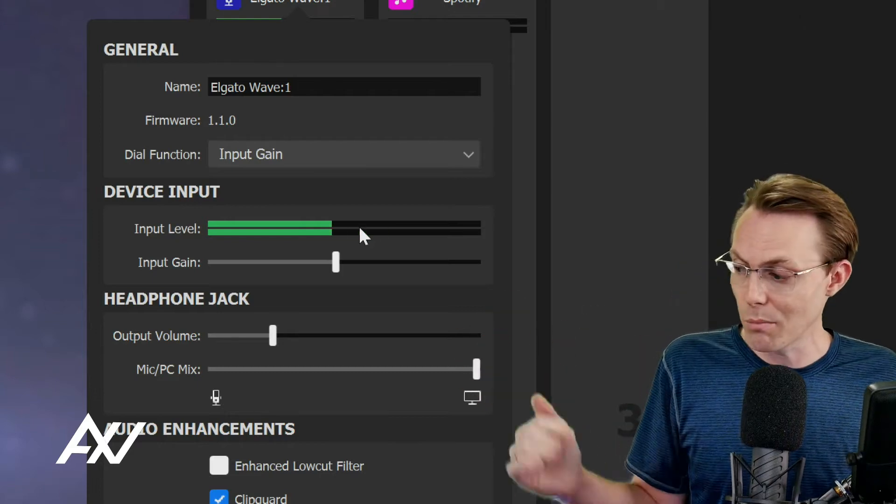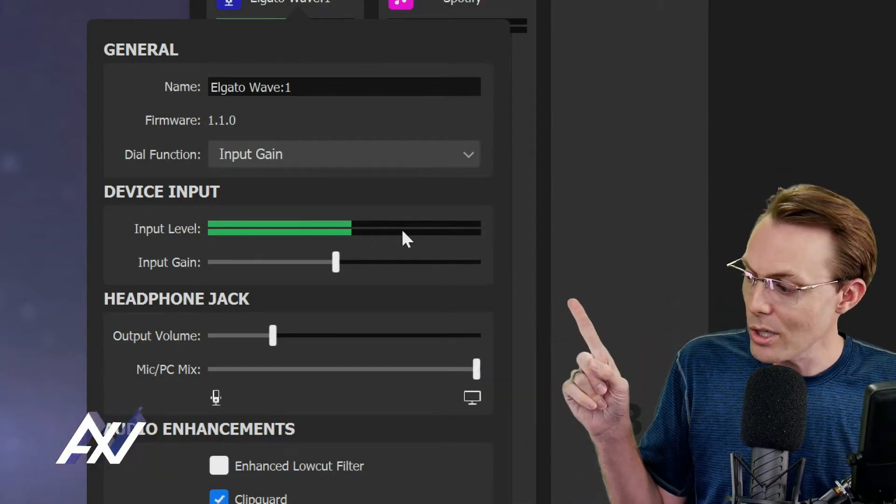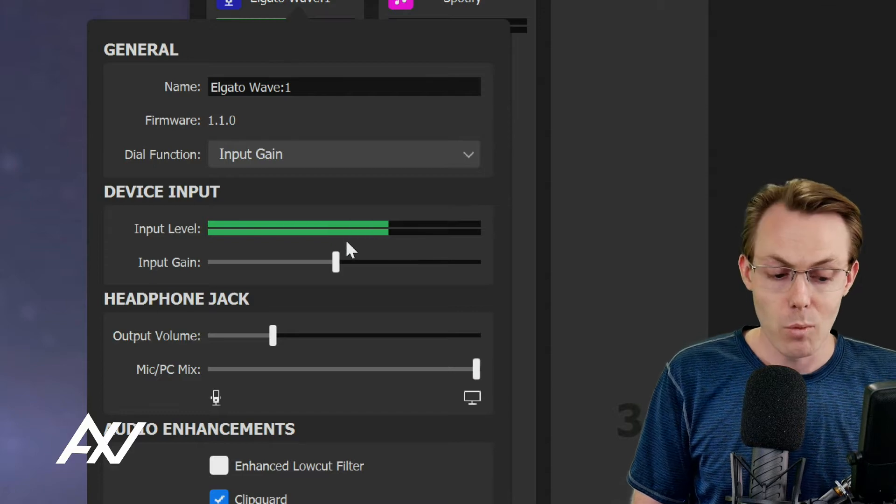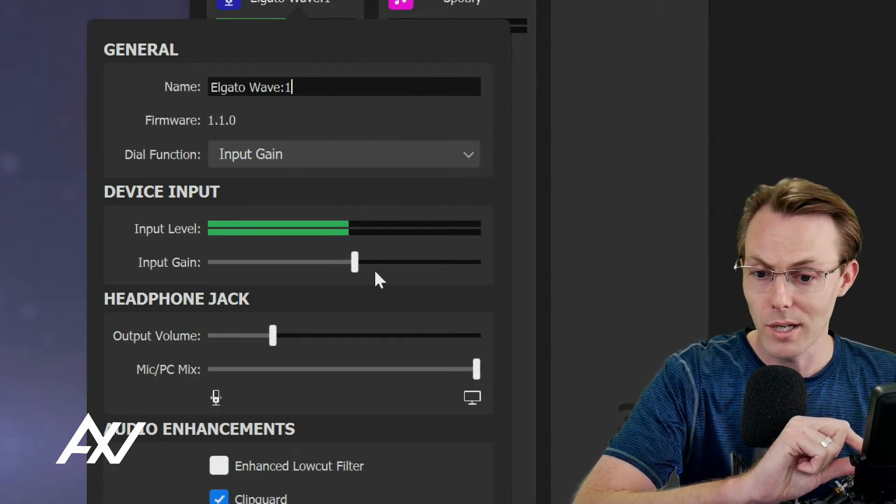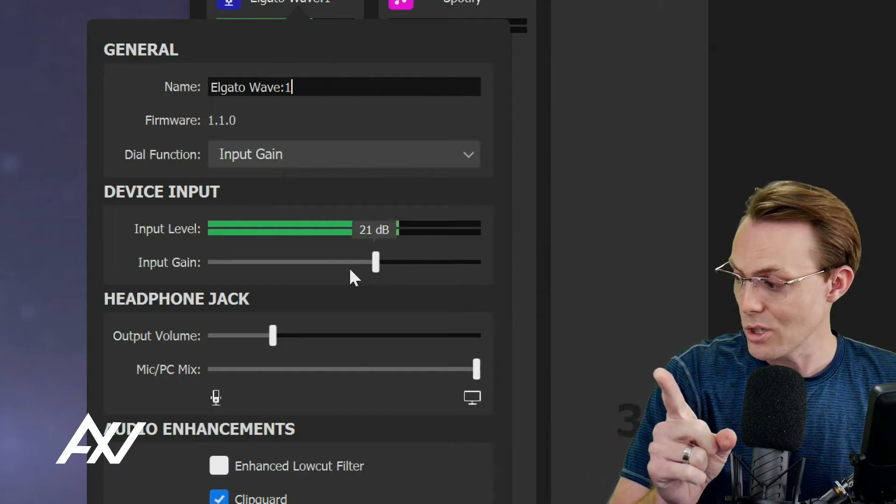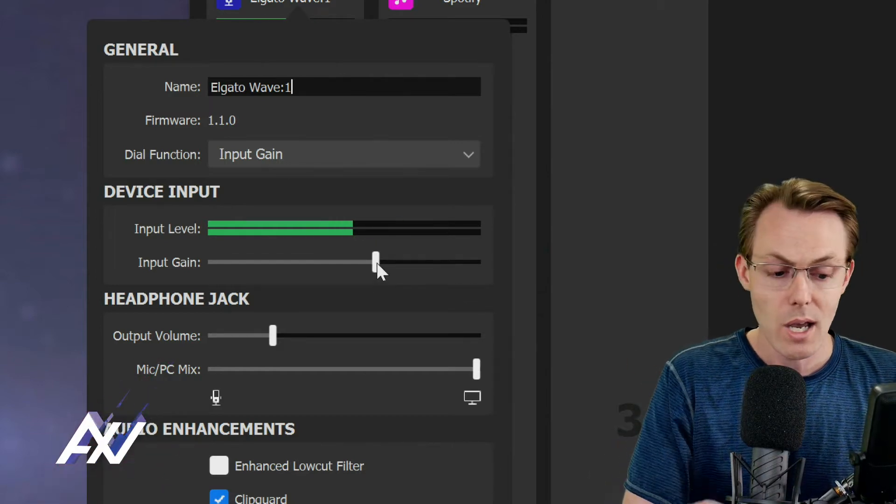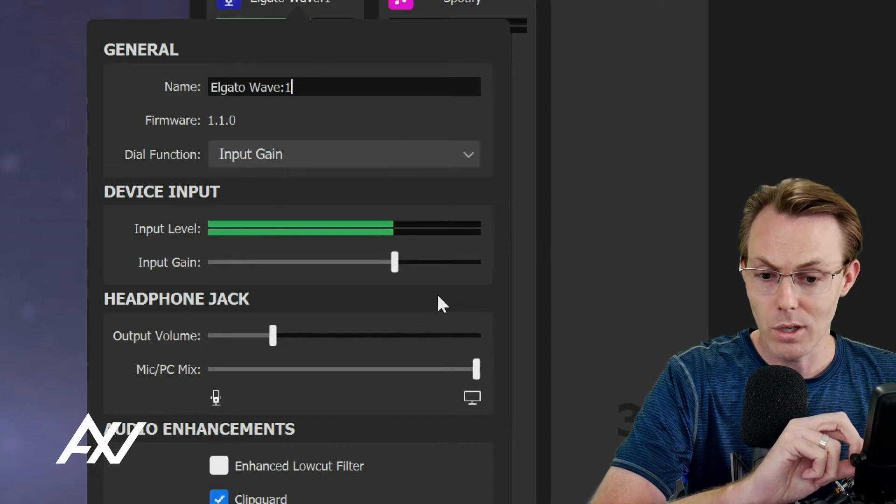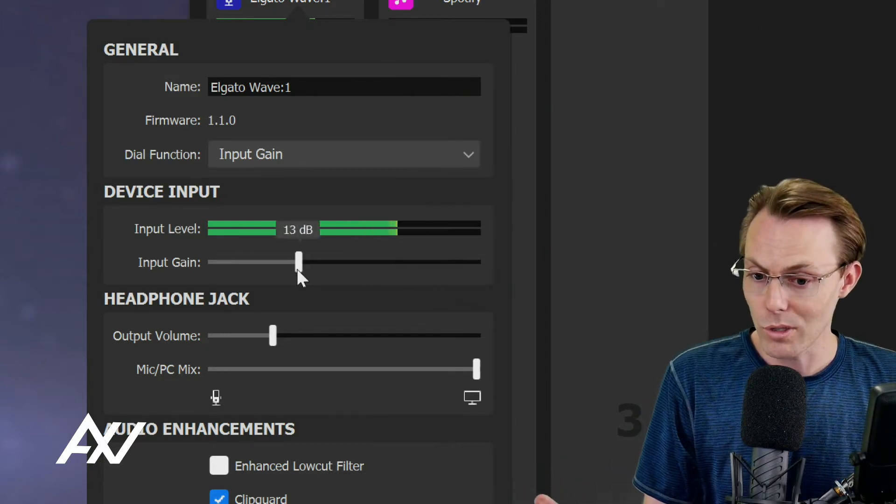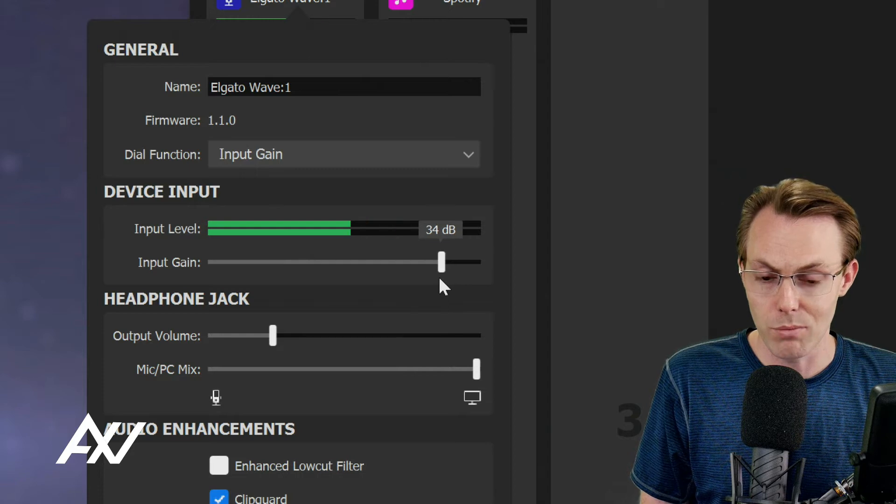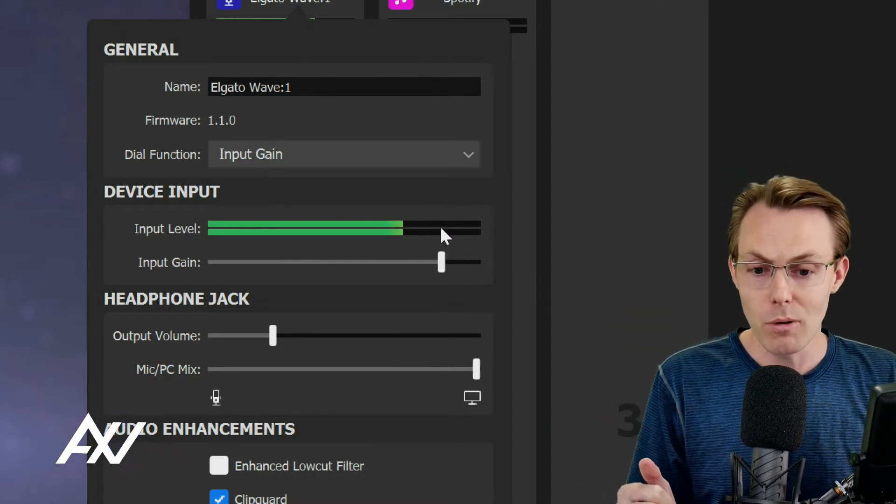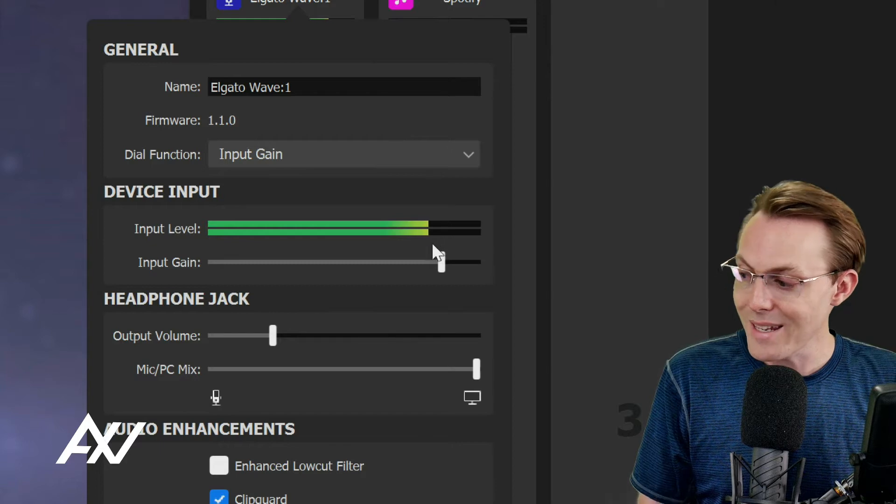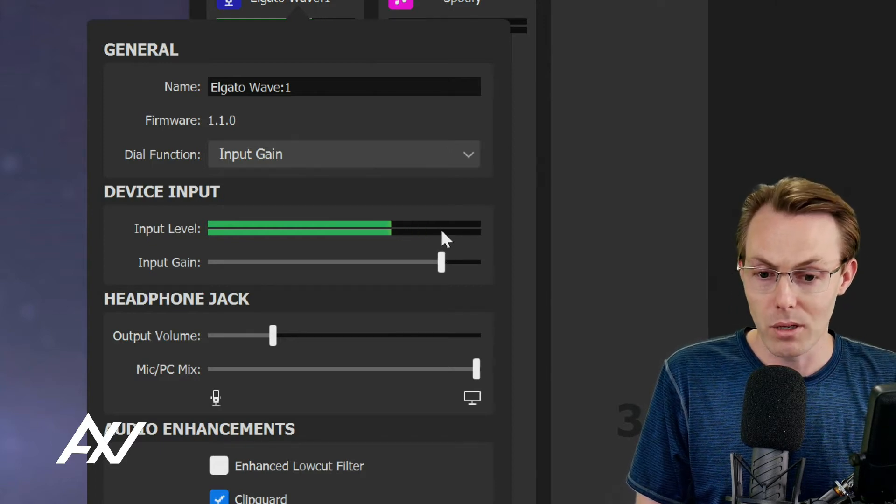So now you're just going to talk at a presentation level like I am right now, and you're going to look at this input level. You're going to physically turn up the knob on the microphone. When I turn the physical knob, it's changing the digital version here in Windows, and you can turn up the knob and get that volume level up to where you want it.